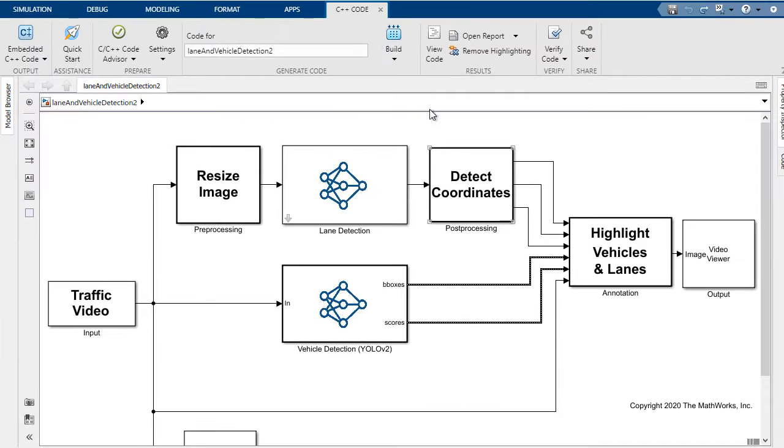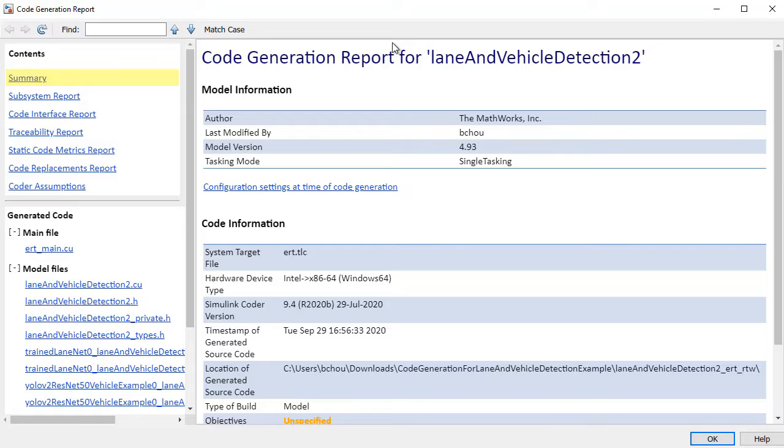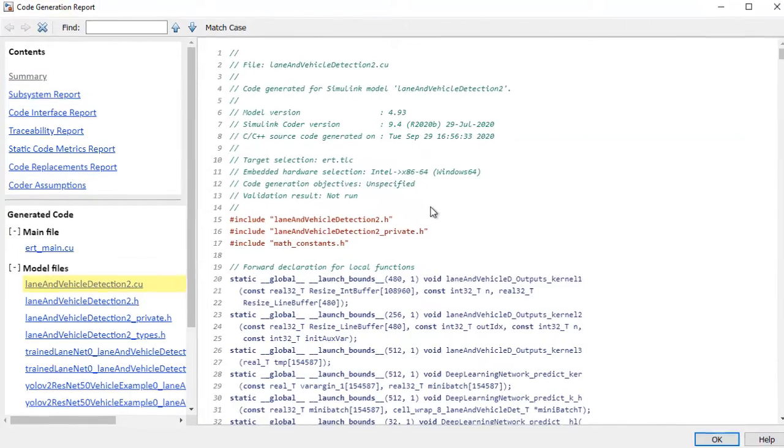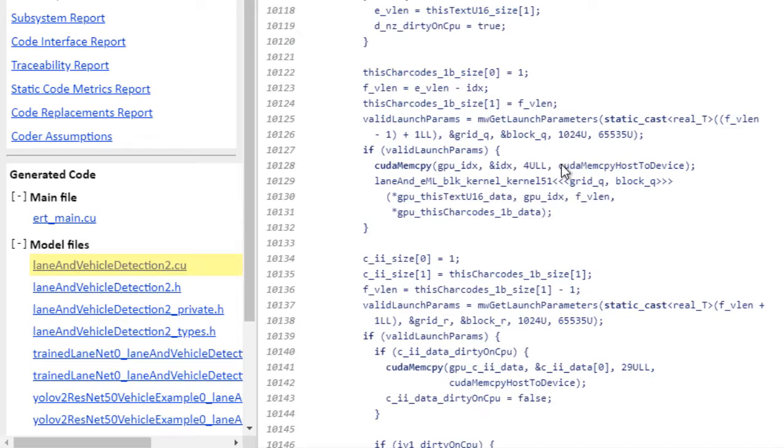So we're all set, let's go ahead and generate code. Here's the code generation report, and you can see the files generated on the left. Let's first look for the step function.